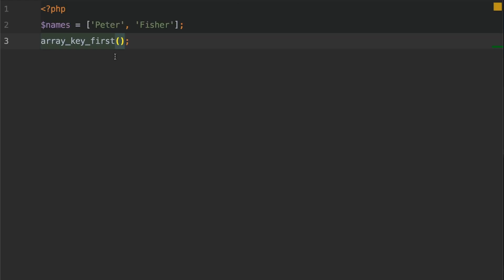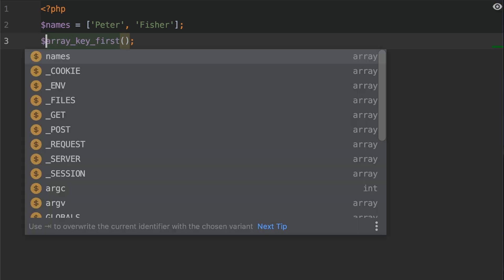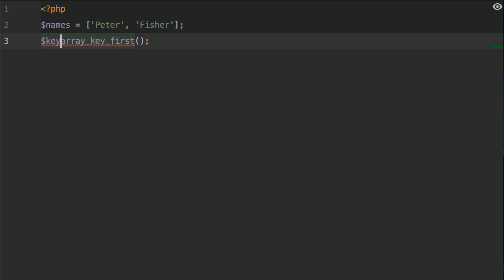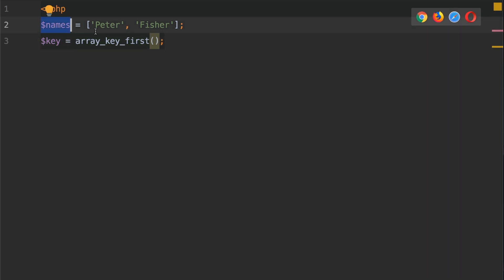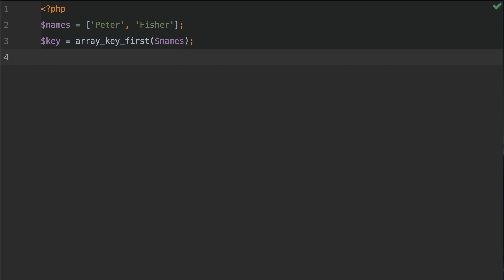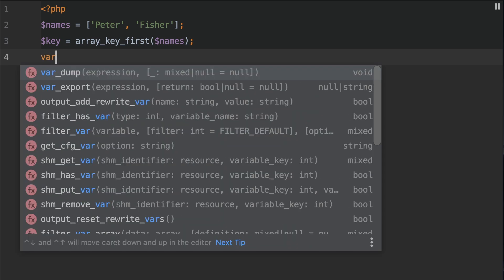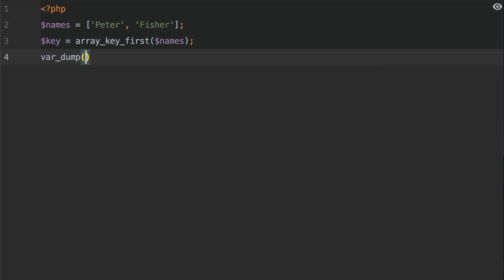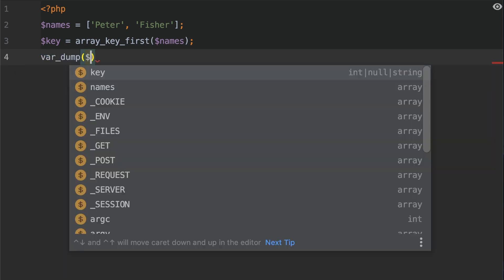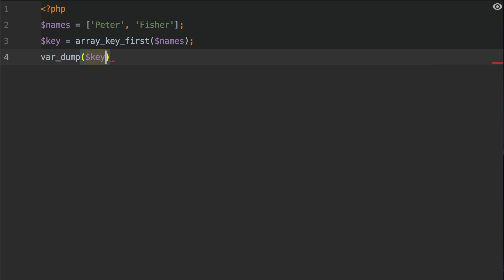So let's go ahead and go into the code and start playing with this function call. As previously mentioned, this will return the key, so we need to assign the return value to a variable. So let's get a variable called key and we're going to equal that to array key first. We're going to pass in the variable of names into here. Because the return of this function can be many different things, we're going to use var underscore dump to print out the variable and its type to the page. Let's now run the browser and see what we get.